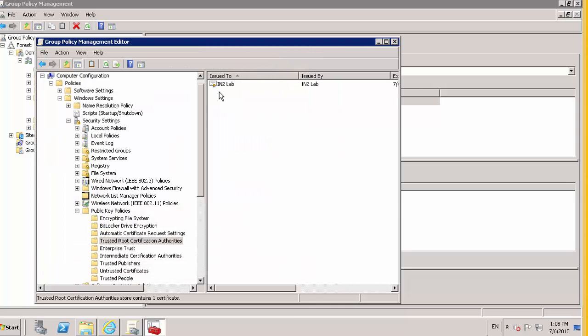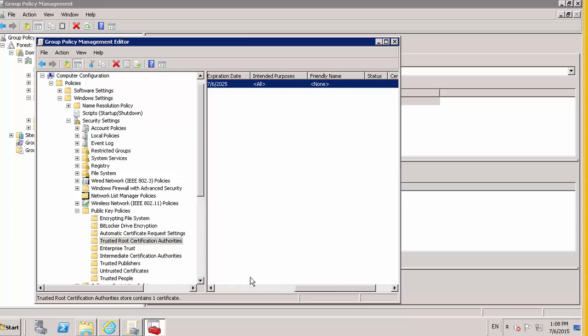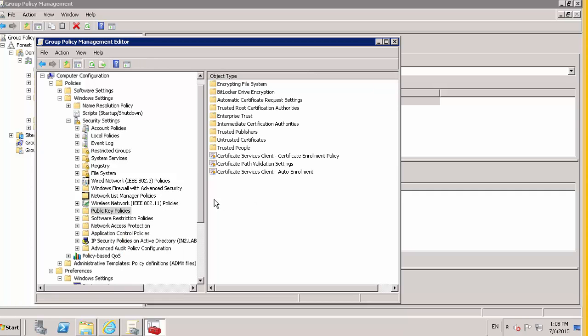We've now imported that into a domain group policy. And as this is the default domain, any computer on the domain, when they do a GP update, will automatically get that certificate. And then there won't be a problem in terms of accessing websites on the SSL scanner.